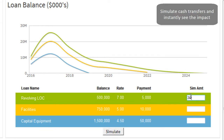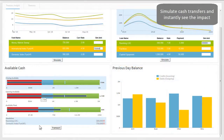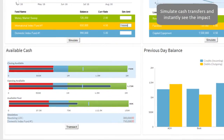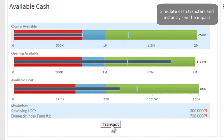For cash management planning, the treasury director can simulate making transfers across accounts and then see the impact of the decision before making the final transaction, enabling them to take more informed action.